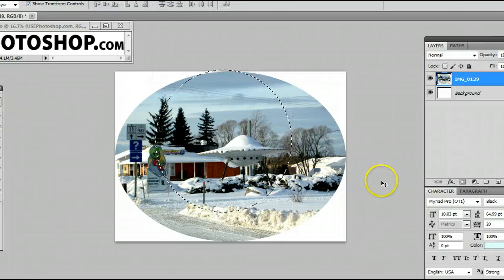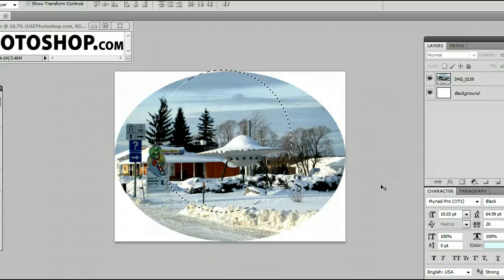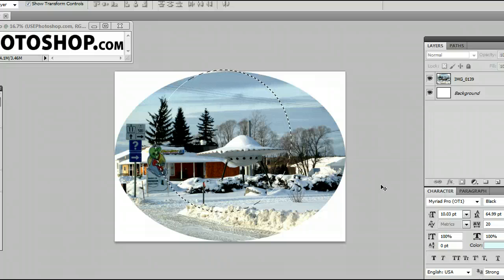That's the elliptical marquee tool in Adobe Photoshop. I'm Sam from UsePhotoshop.com.